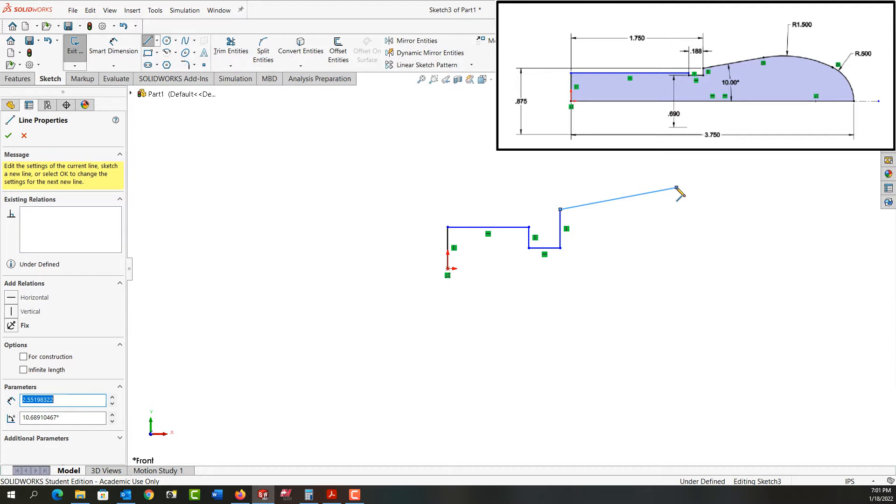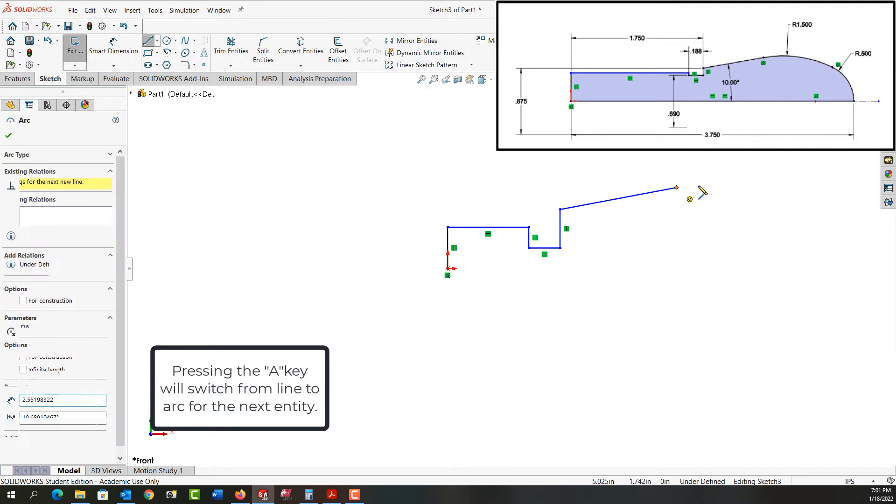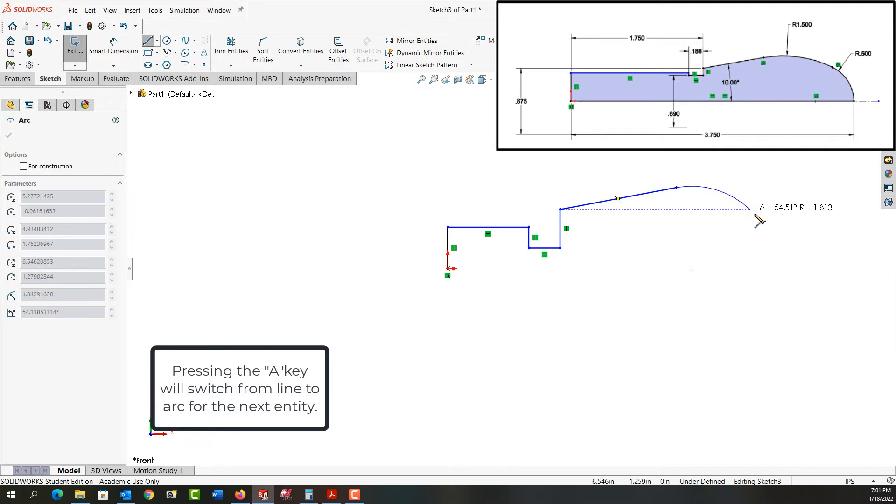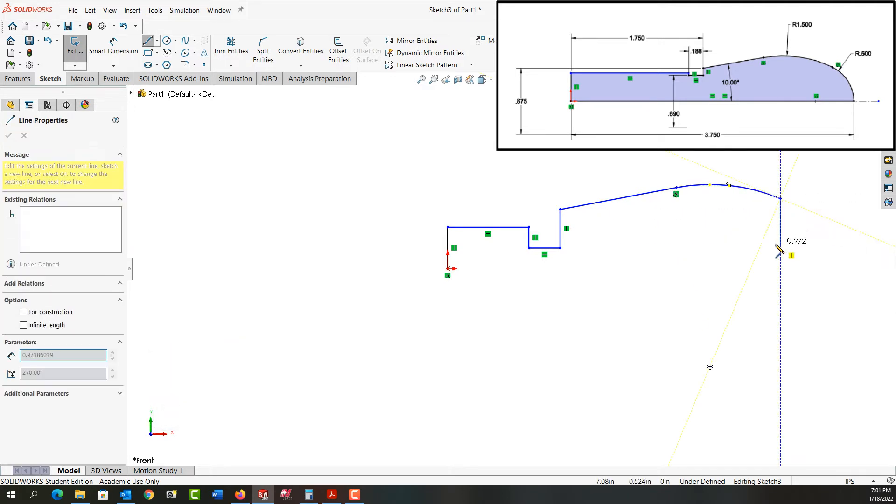One way to switch to arc mode is to push A on my keyboard. So I've pushed A and I'm now creating an arc. I'll click and as soon as I do, I'm back into line mode.